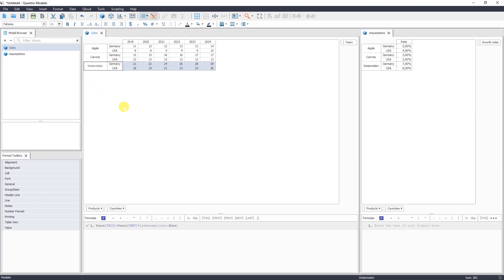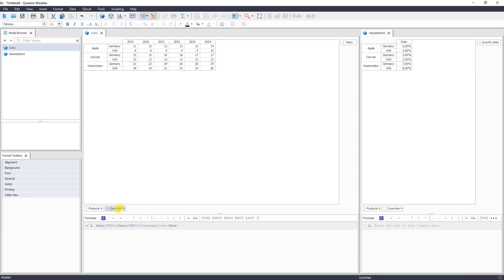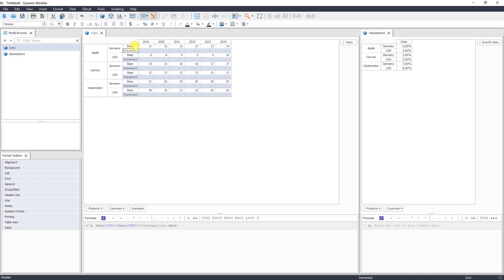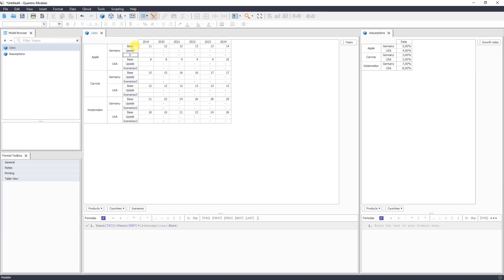So the same way you can delete it if you don't need it. Now, let's add scenarios. Each forecast is associated with uncertainties. And let's say that we have some upside and downside case besides the base case that we have. So that means we need to add a new dimension and call it scenarios. This is our base case, then upside and downside.